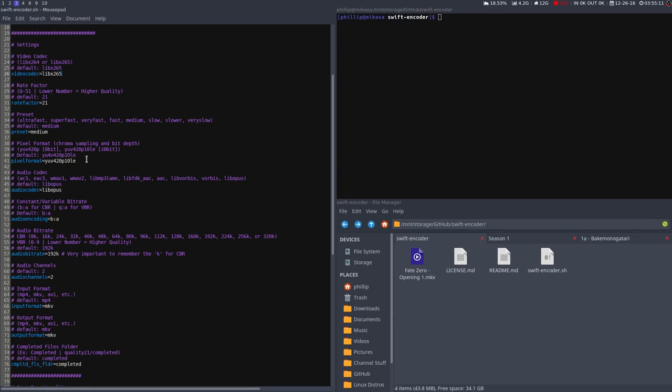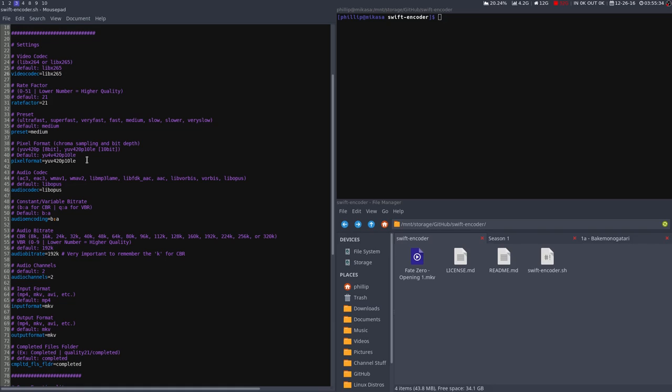There's also pixel format. You can choose between 8 and 10 bit. Basically a 10 bit encode will allow for less color banding, especially in dark areas. Now, you might want to use 8 bit, because not a lot of devices support 10 bit. Use 8 bit just for compatibility's sake, though I think 10 bit is superior in pretty much every way. It just allows you to put more color into the video.